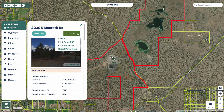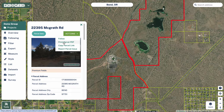From here as well, you can choose to follow a property if you want to save it in a list for later. You can also print a parcel PDF, meaning you can get an export of this property's information in a PDF format.